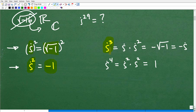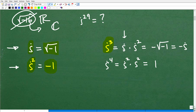How about i cubed? Well, we can break it down using properties of powers and exponents: i cubed equals i to the first times i squared. i to the first is √(-1), and i squared is negative one. So negative one times √(-1) gives us negative i. Therefore, i cubed equals negative i.